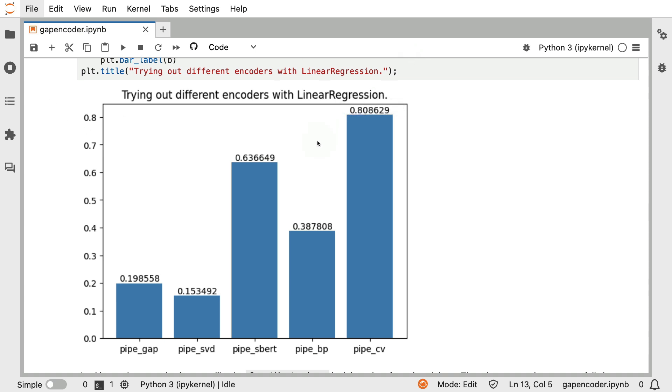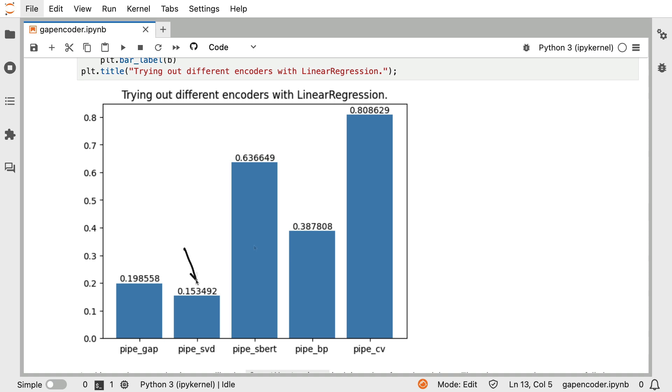And we could definitely have a good discussion about whether or not we want to use maybe mean squared error instead. But for now, I'm just going to assume that the base score is sufficient for us to compare. And when I do that, I do see some interesting patterns. It seems that the gap encoder, as well as the SVD technique, doesn't really give us high scores.